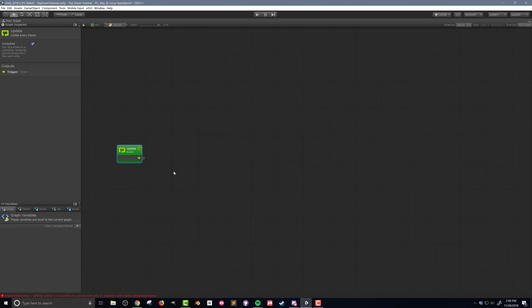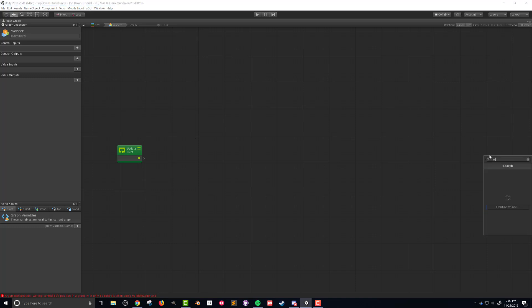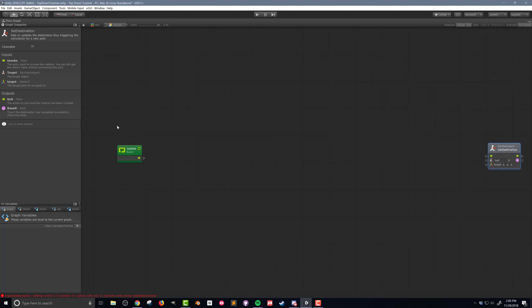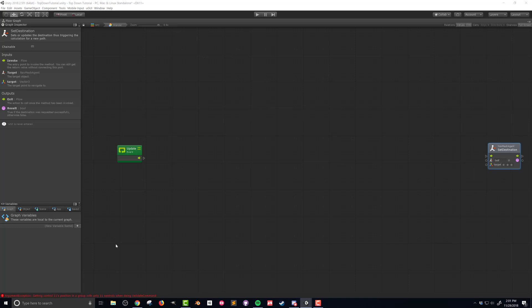What I'm ultimately trying to do with this state is pick a random position somewhere in the scene and then tell the nav agent to go to that location. My end action is going to be to set the destination for our nav mesh agent. I've got my starting point here — my update — and I'm going to create my ending point over here. I'm going to look for 'nav agent set destination.' This is going to be my final unit in the flow graph. Every frame, we're going to come in, do some logic, and set the destination of our nav mesh agent.